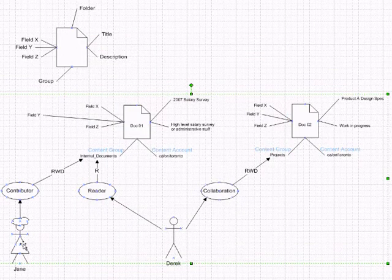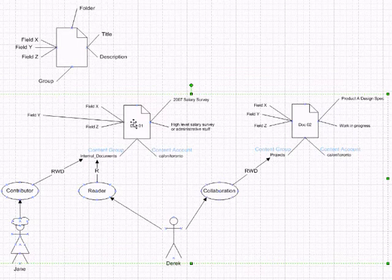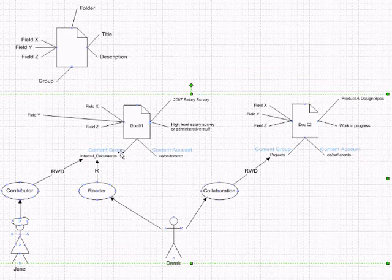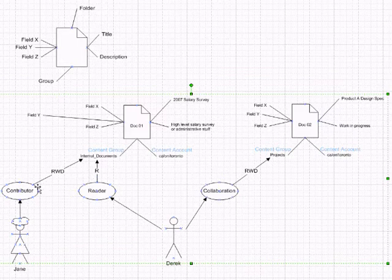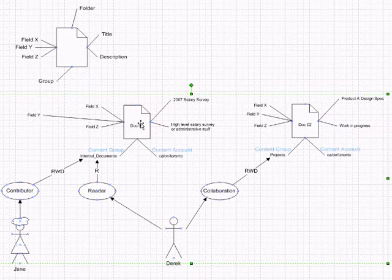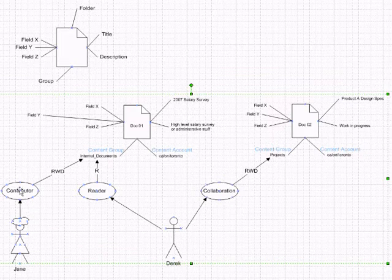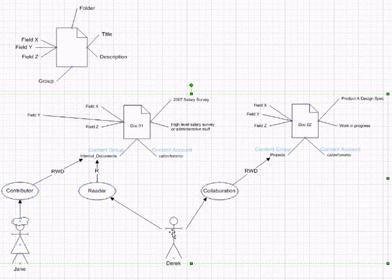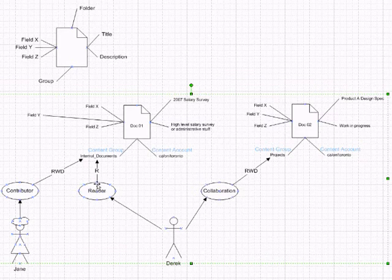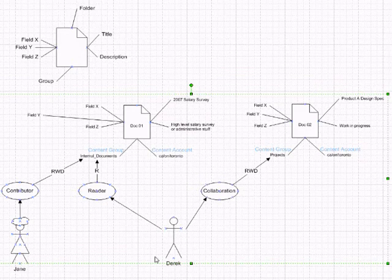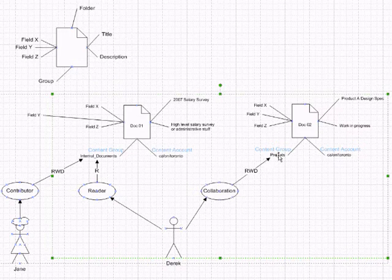And again, remember the diagram. The person can access content based on the content, the value of content group, of the actual field called group. And Jane's access to Doc01 is determined by the role of contributor that has read-write and delete access to this particular group. And Derek has reader access, he has reader role that has read-only access to internal documents, and he has collaboration role that has full access to another value of the group field called projects.